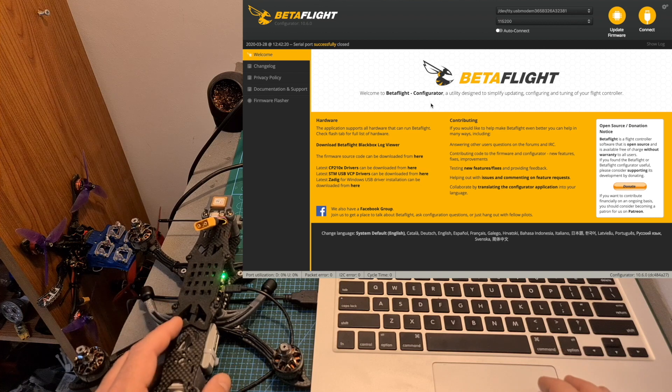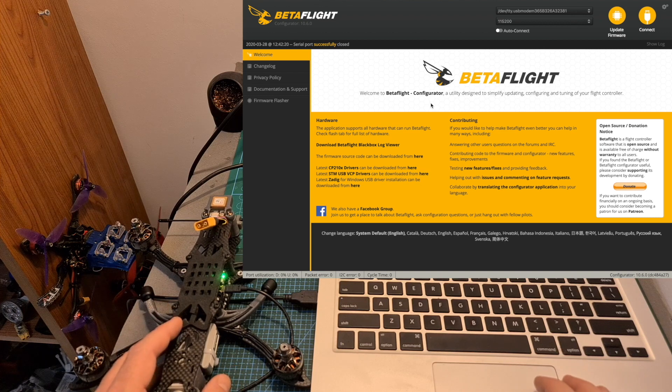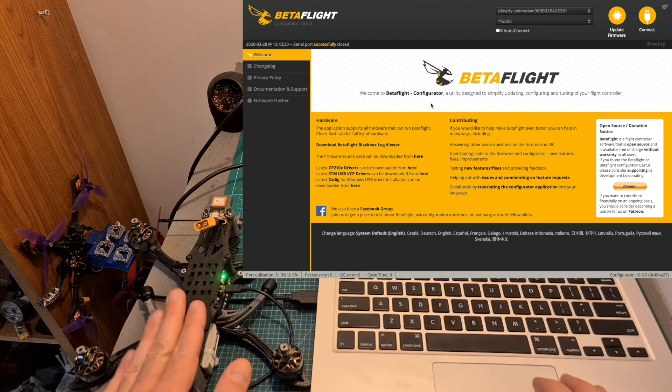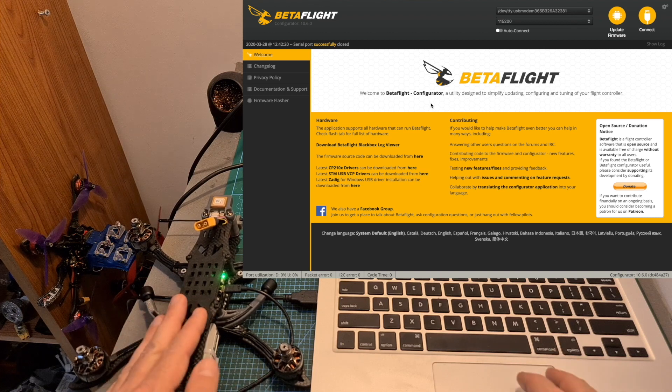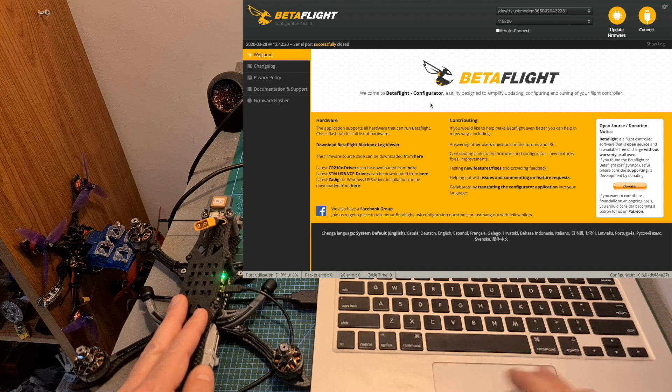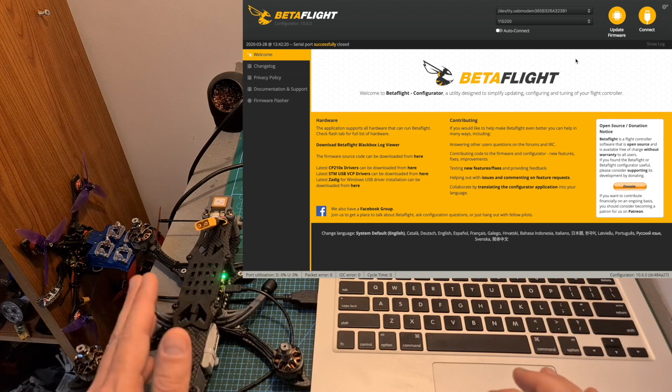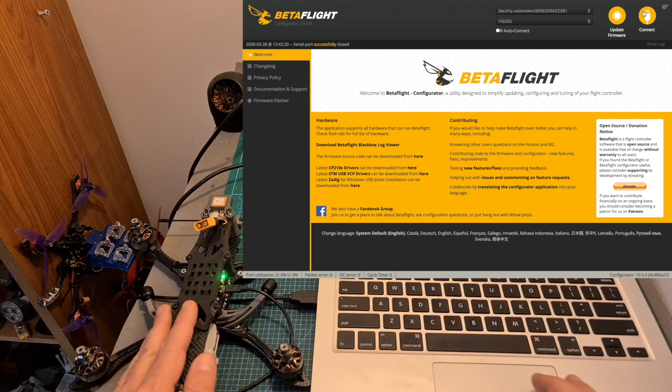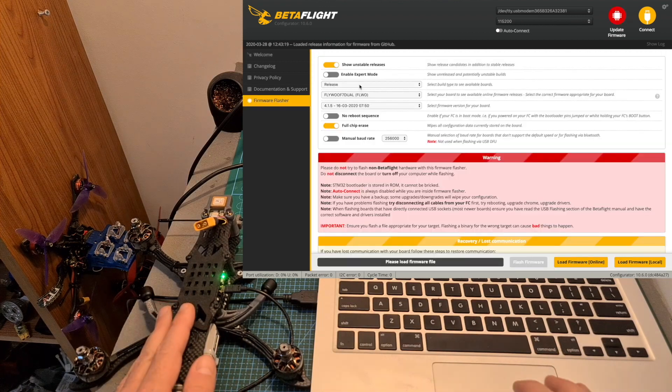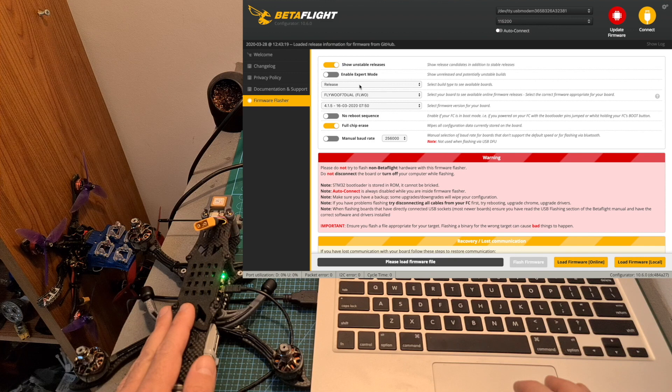The last step is to configure the flight controller using Betaflight. Before you go through the configuration procedure, I recommend updating the flight controller to the latest available version, which at the moment of shooting this video is Betaflight 4.1.5.